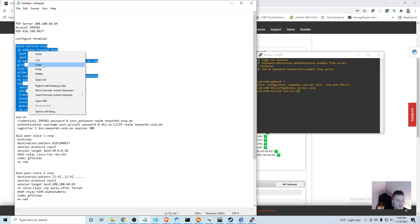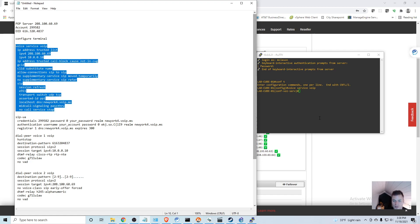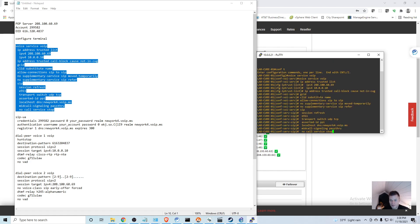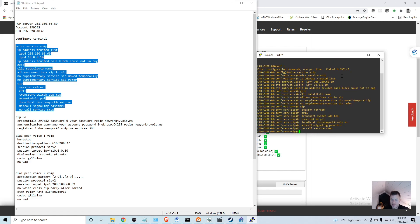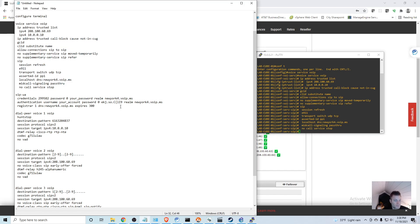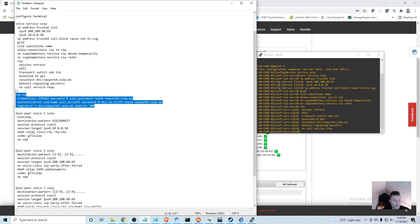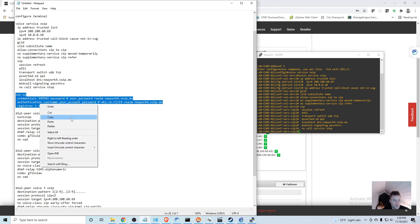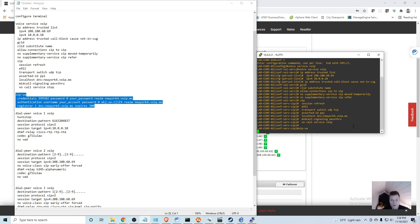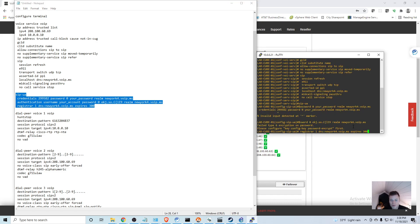I'm going to paste this whole section in there. Trick if you didn't know - when you have an SSH session started, if you have something copied you can just right click and it will be pasted in. So it took all that perfectly. Now I am going to add this part as well.